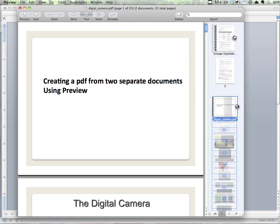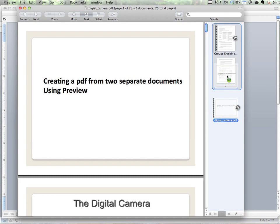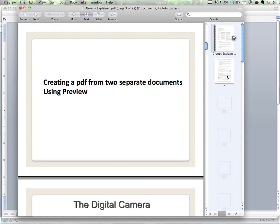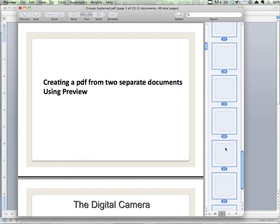What I want to do is drag this and drop it on the top one. And now they're all one document.